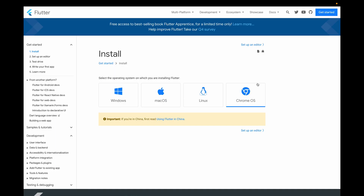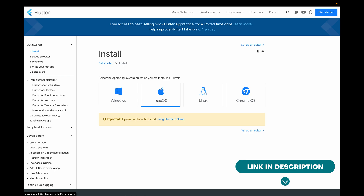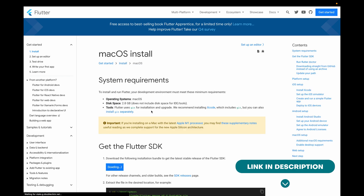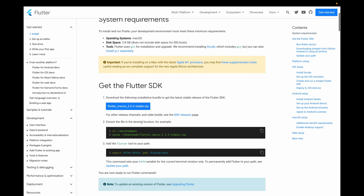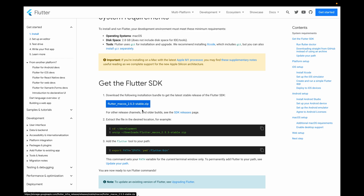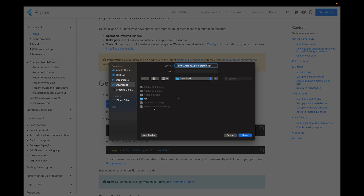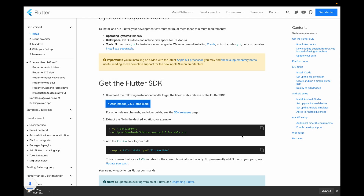We are now on the Flutter installation page. I'll click on macOS and from there I need to download the Flutter zip file and save it somewhere. I'll save it into the Downloads folder. We need to wait since it is a 1.1 GB file, and once it is downloaded we will move forward and complete the remaining steps.